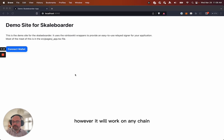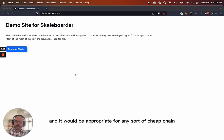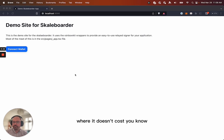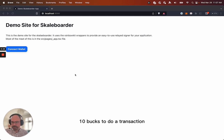However, it will work on any chain, and it would be appropriate for any sort of cheap chain where it doesn't cost, you know, 10 bucks to do a transaction.